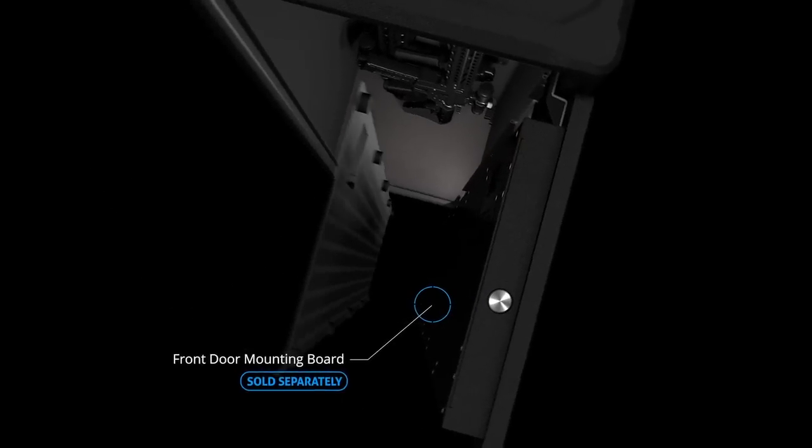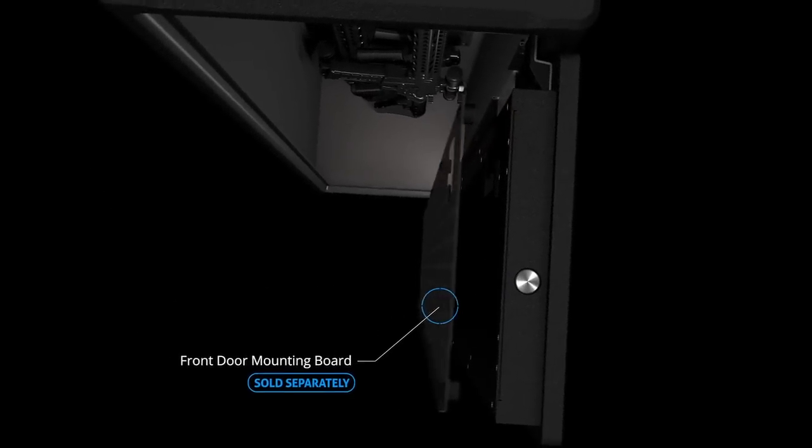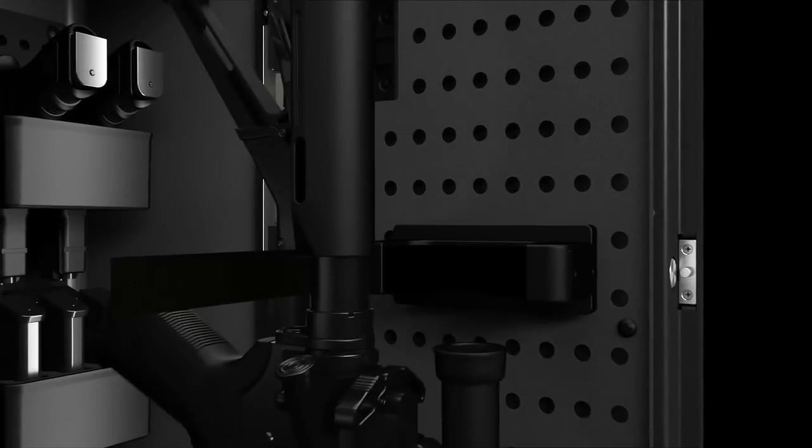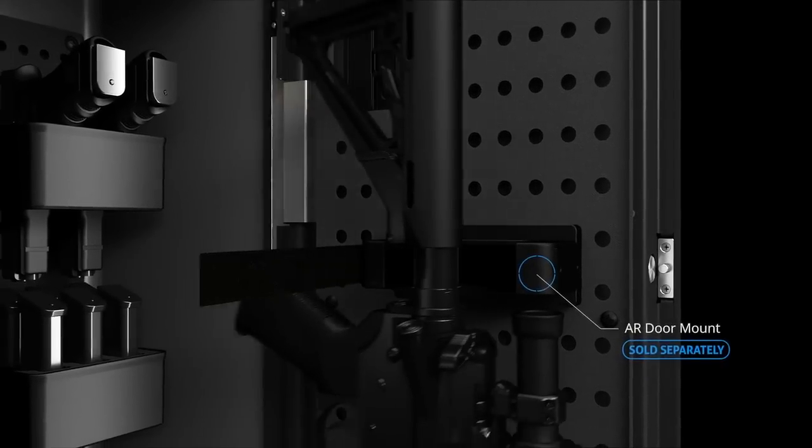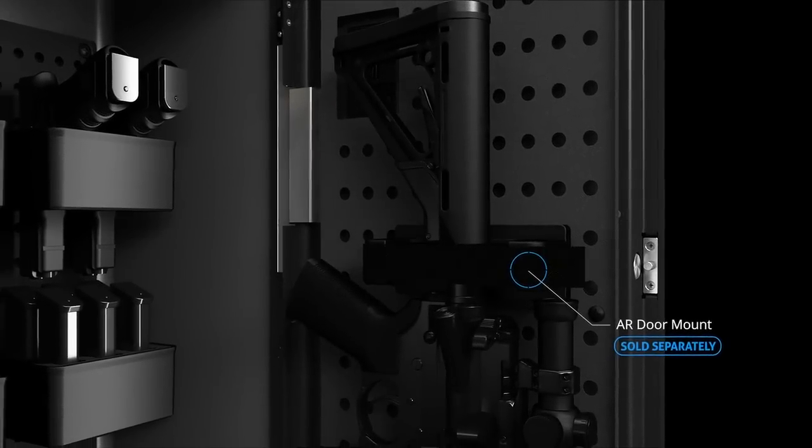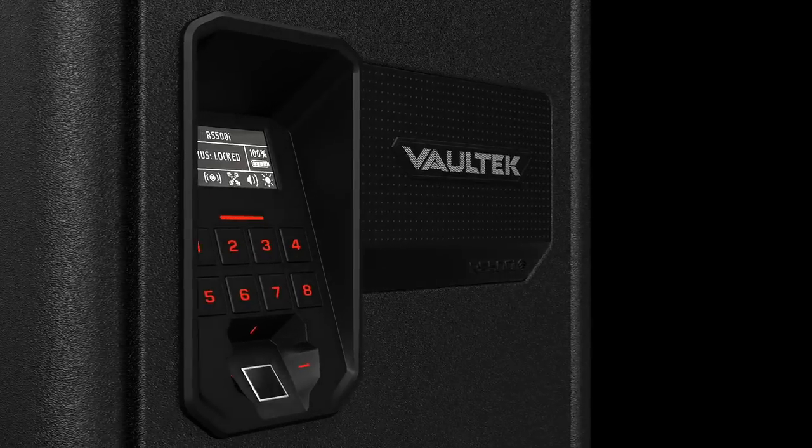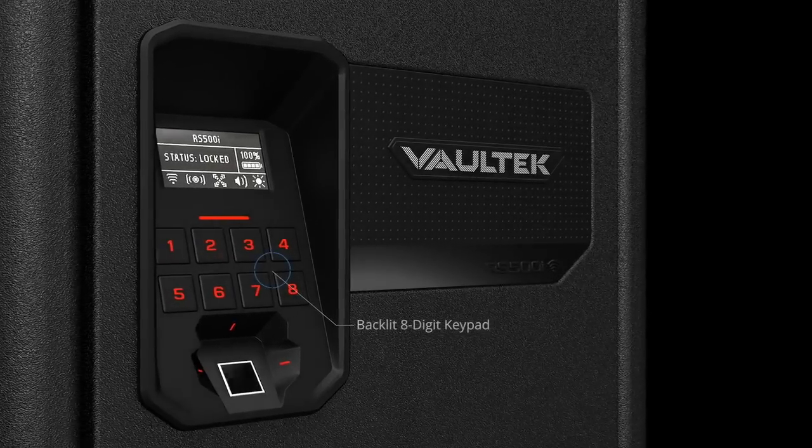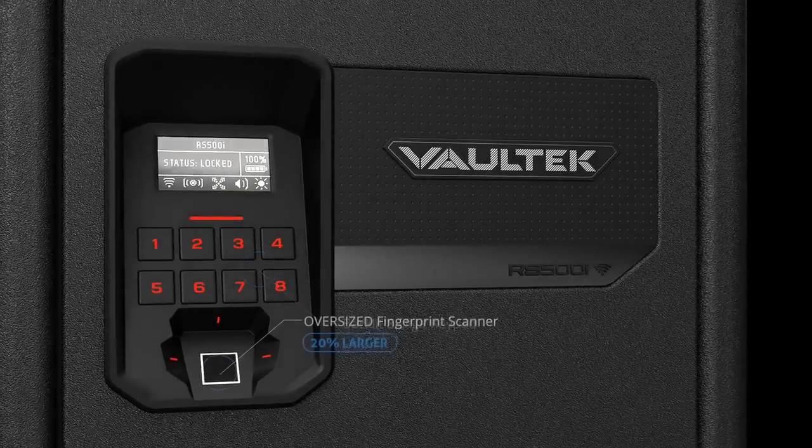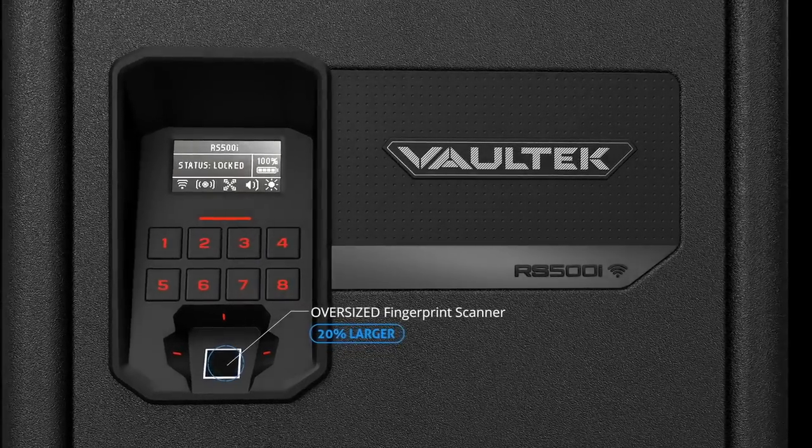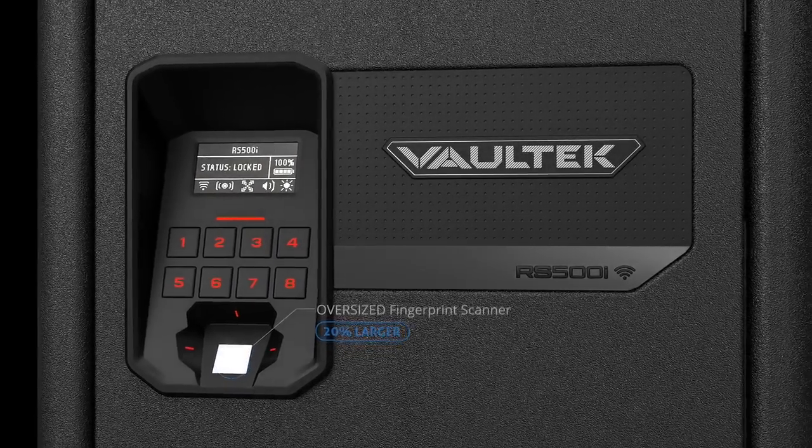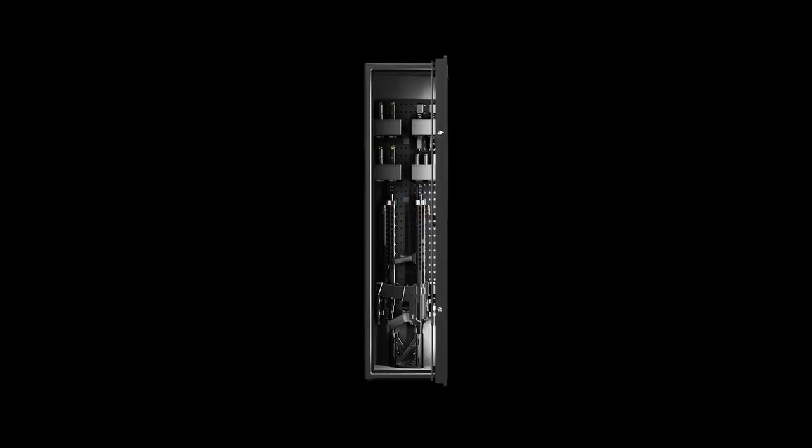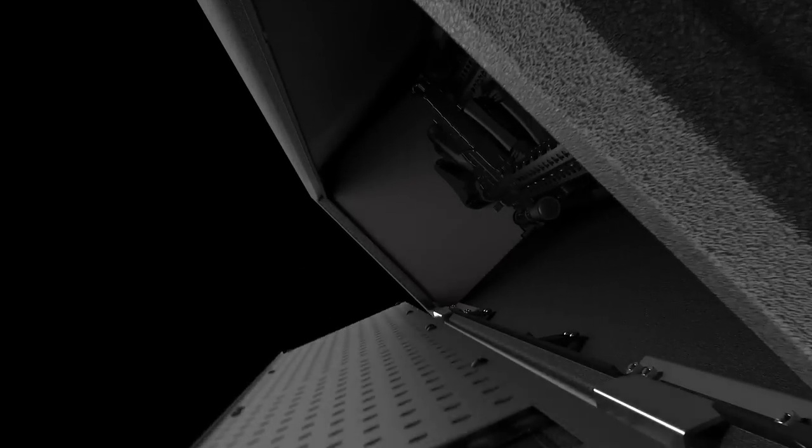But accessories and storage is only the beginning. When accessed through one of Vaultek's signature fast access points, the RS500i's front door opens automatically and illuminates the space with LED lighting.